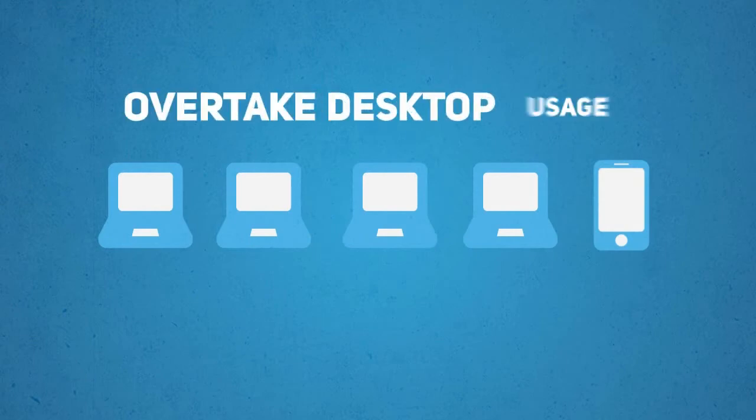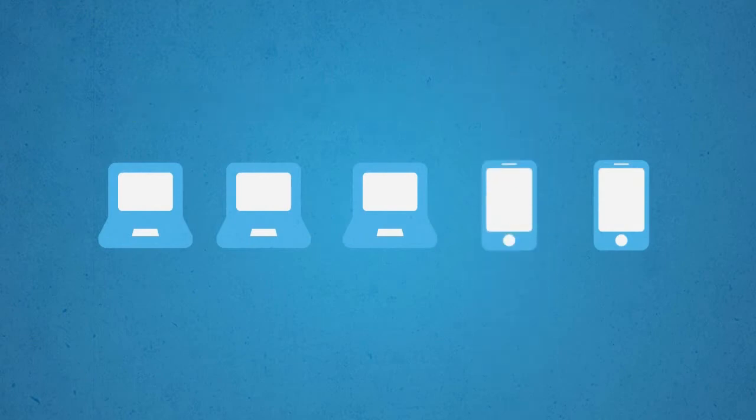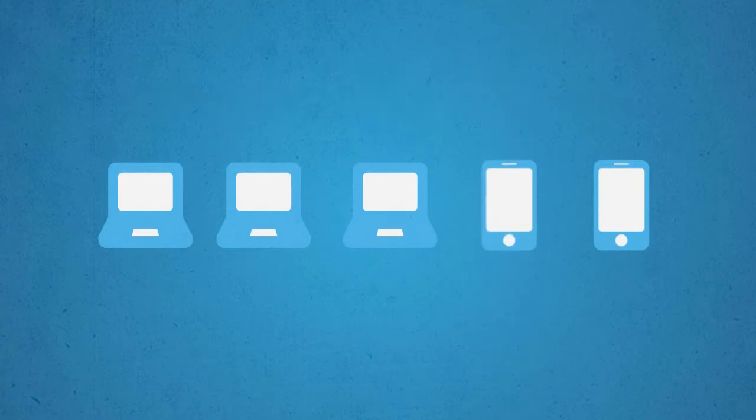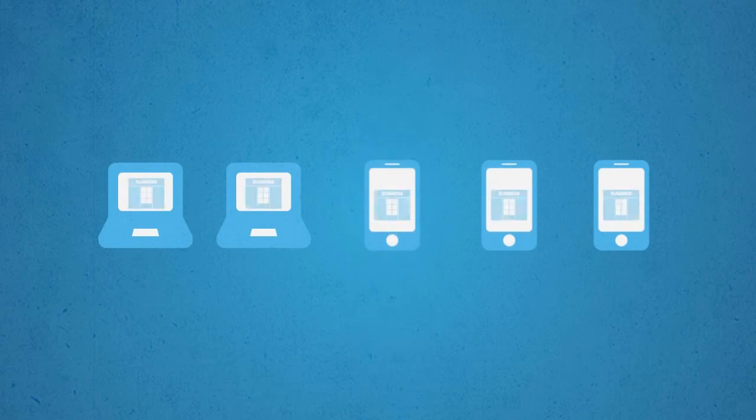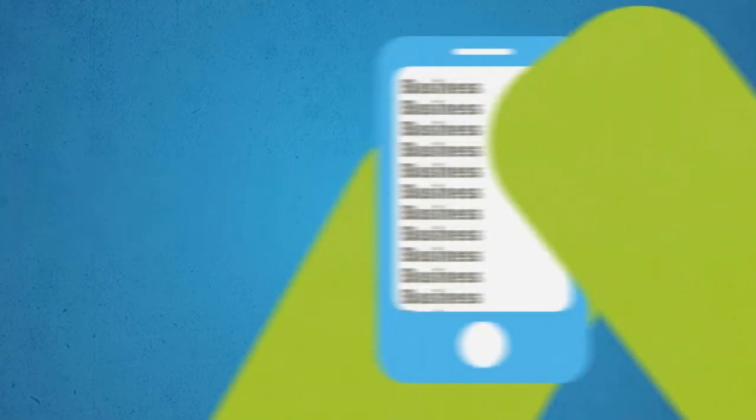In fact, smartphone usage is expected to overtake desktop usage by as soon as 2013. That means the majority of visitors to your website will soon be on a mobile device.